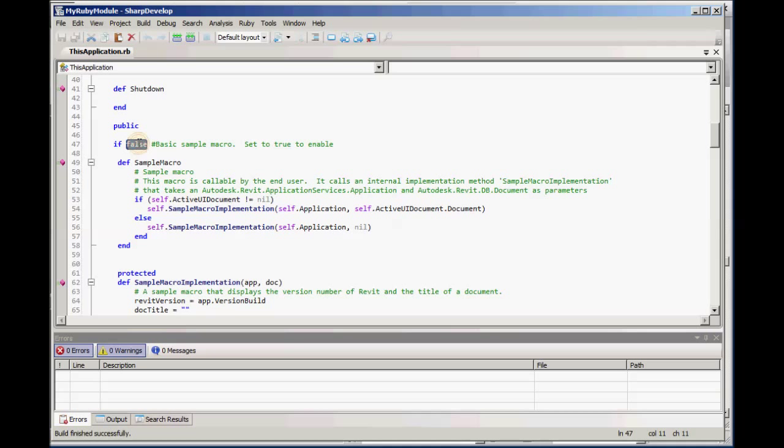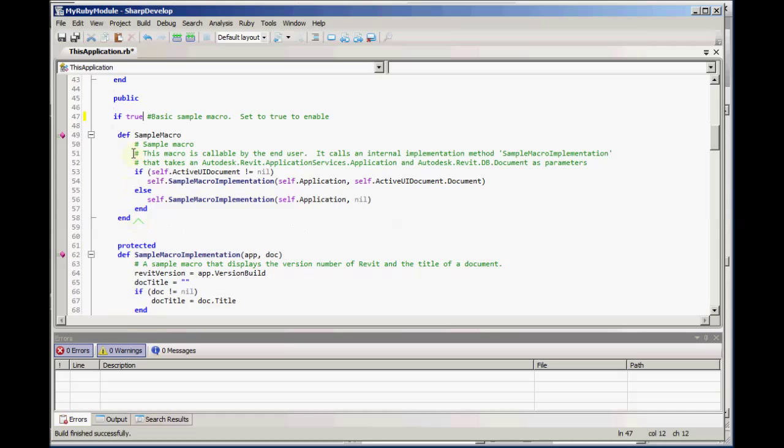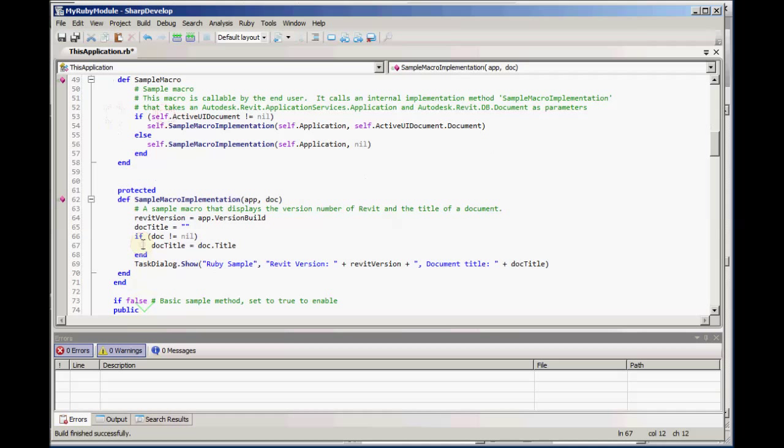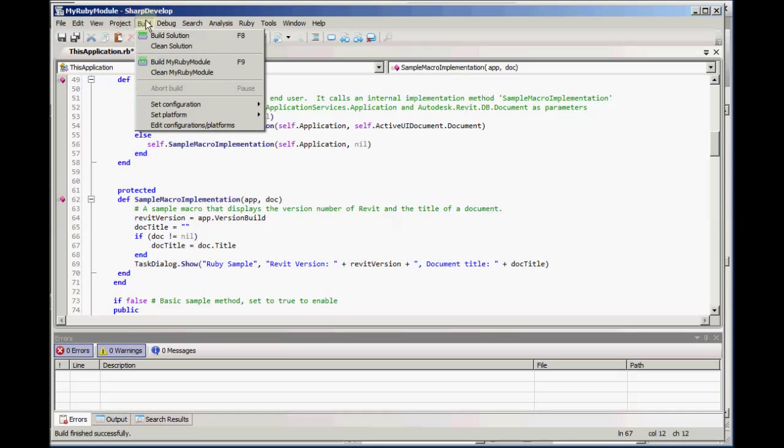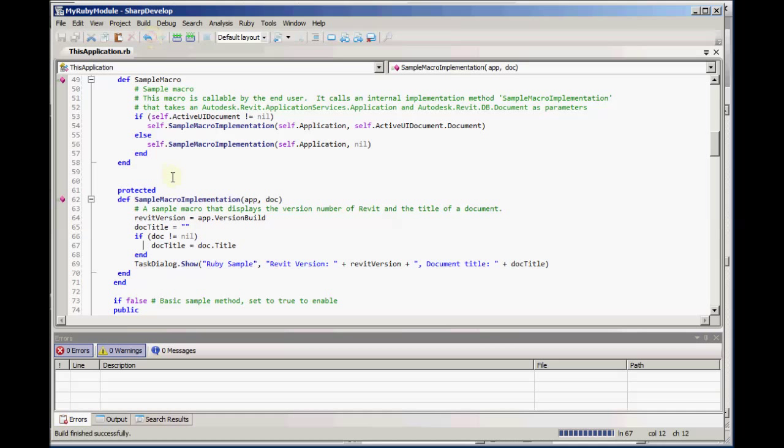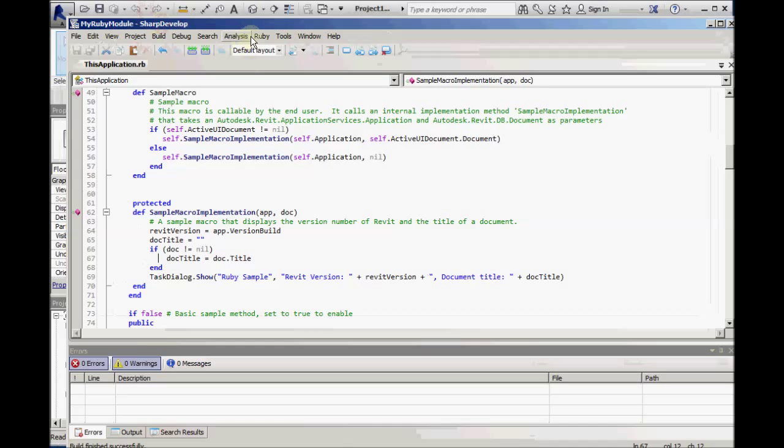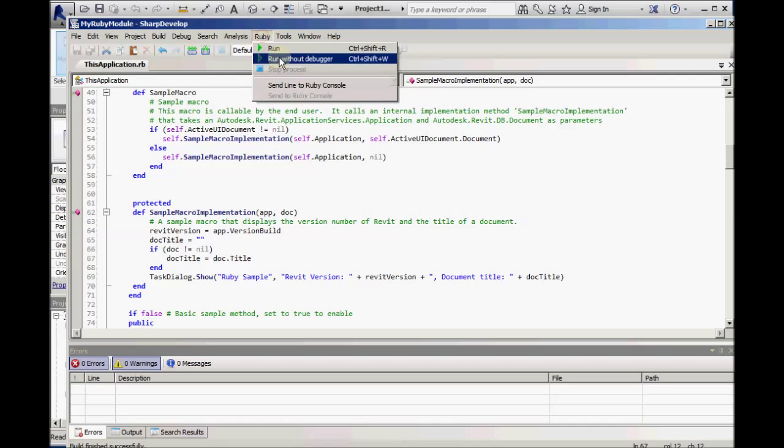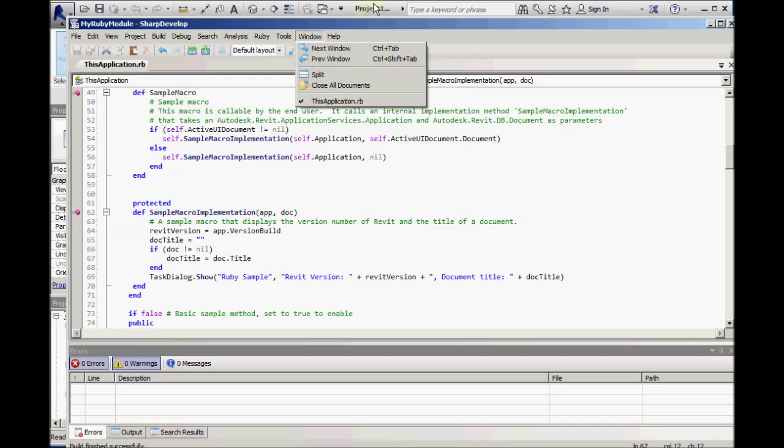But if we change this to if true or just remove the if statement, then compile using build solution. As a warning, do not use the Ruby command menu here. These commands will crash the Sharp Develop session.